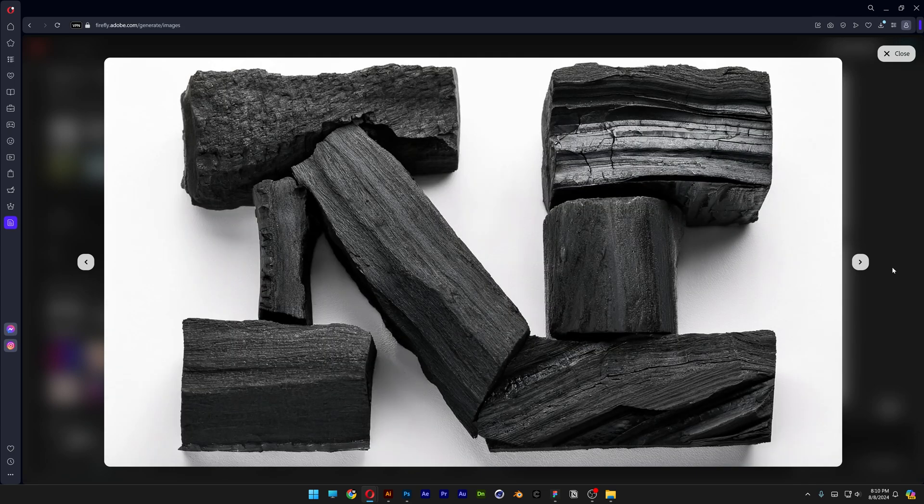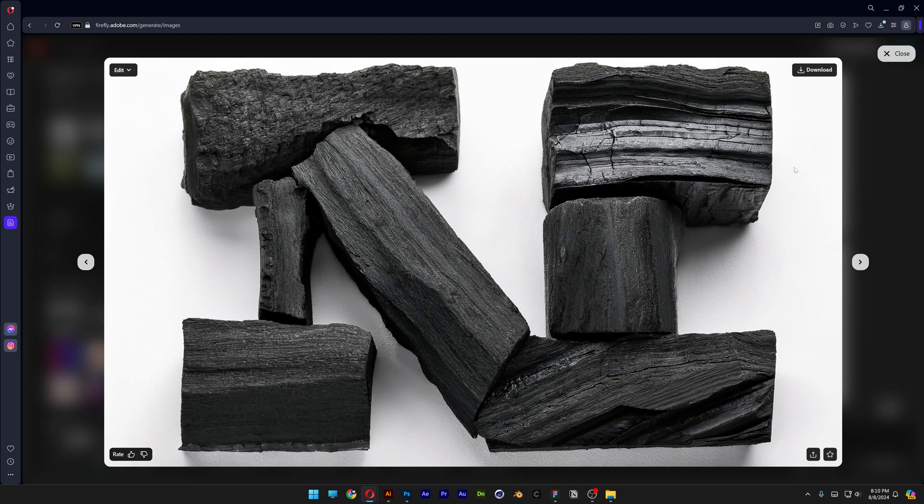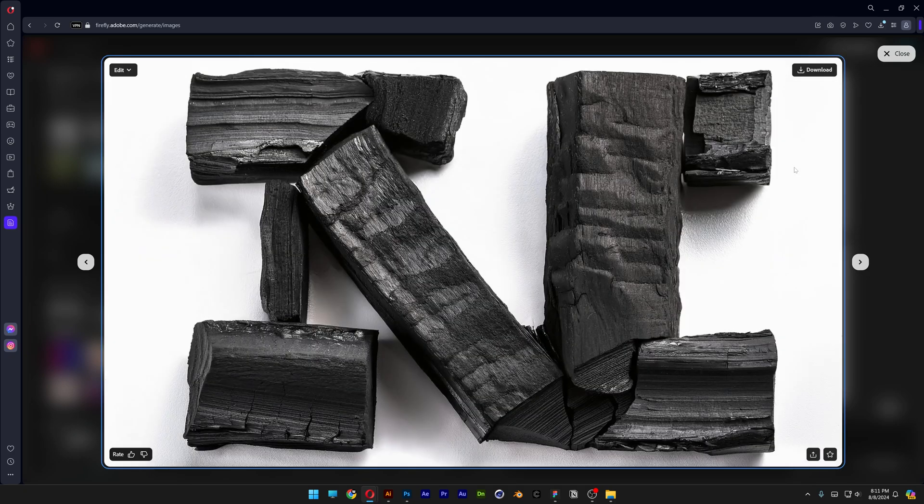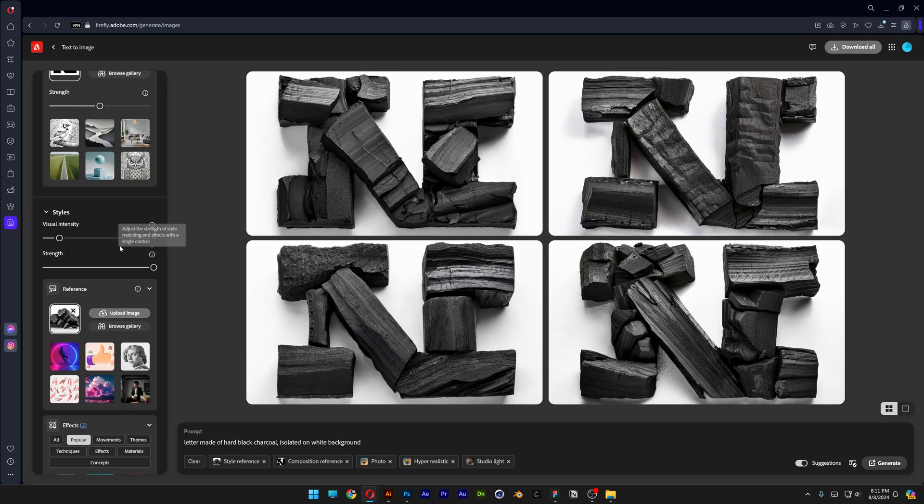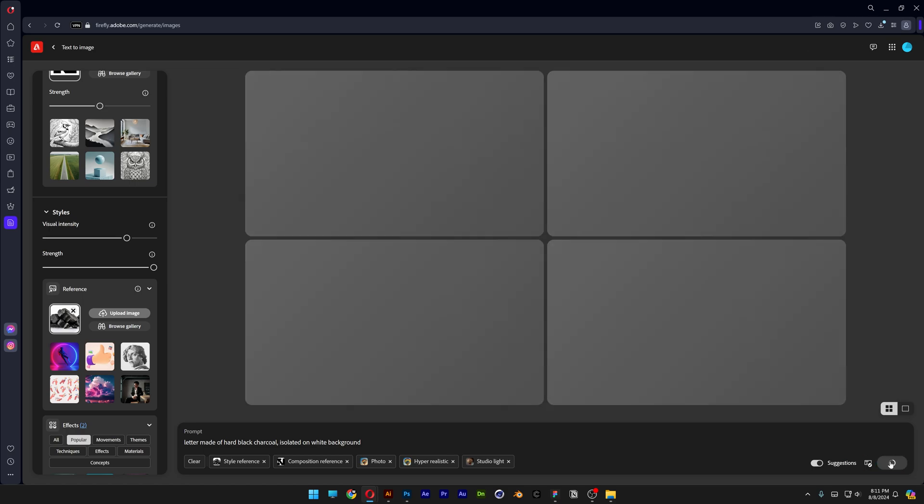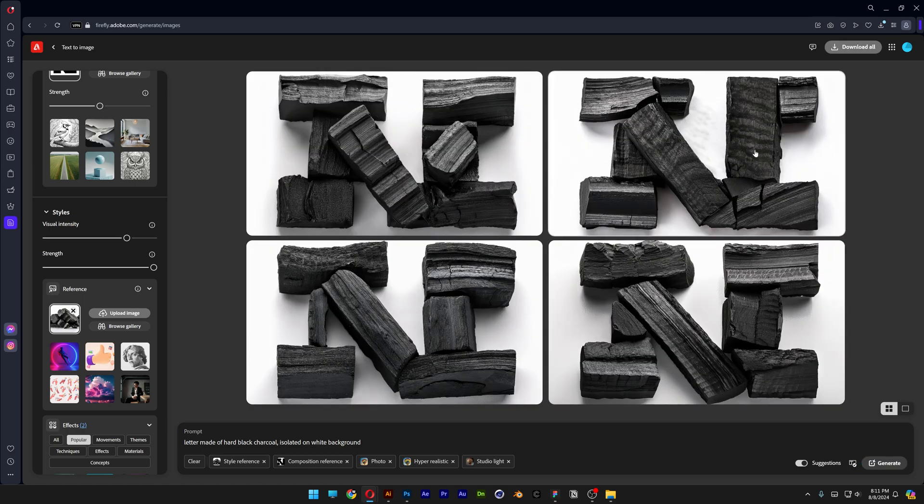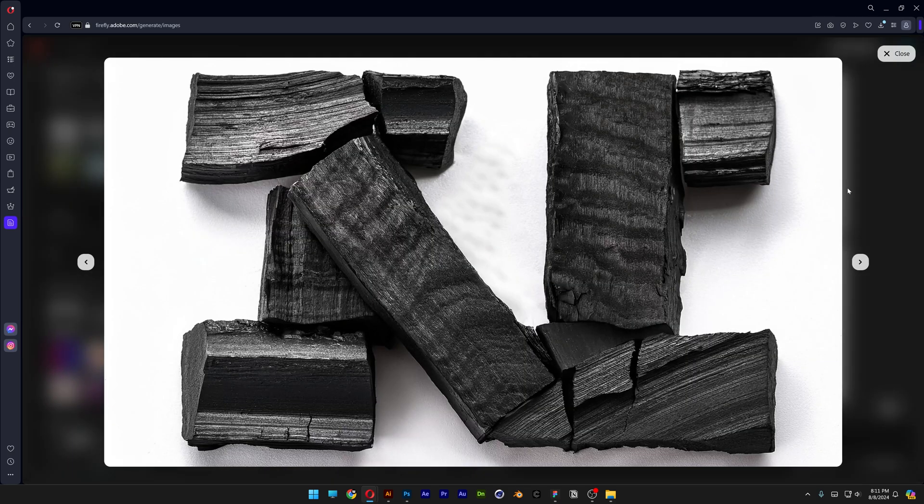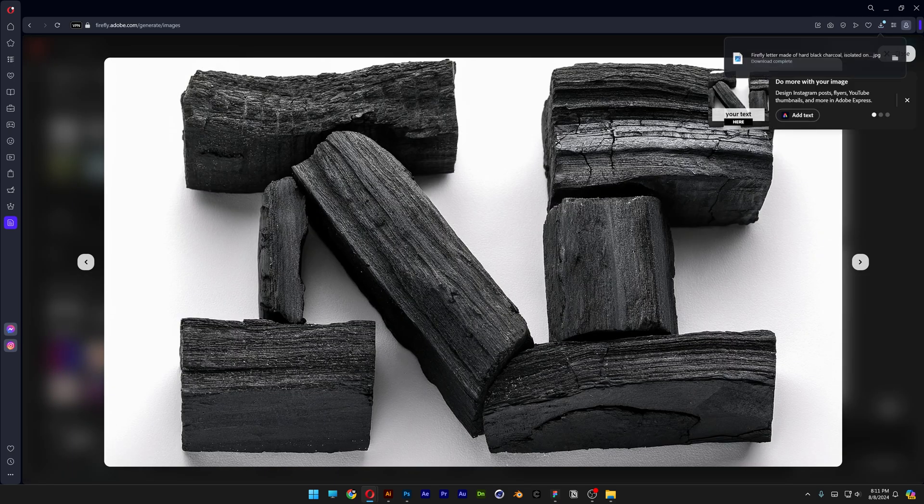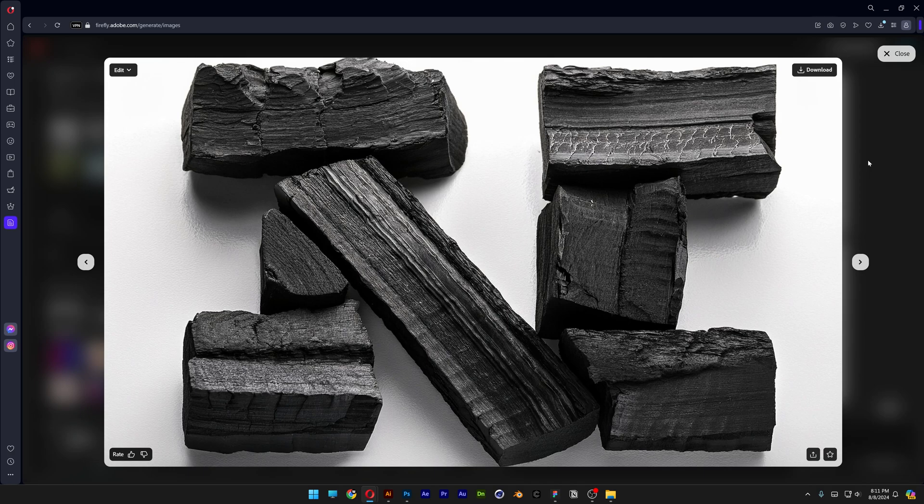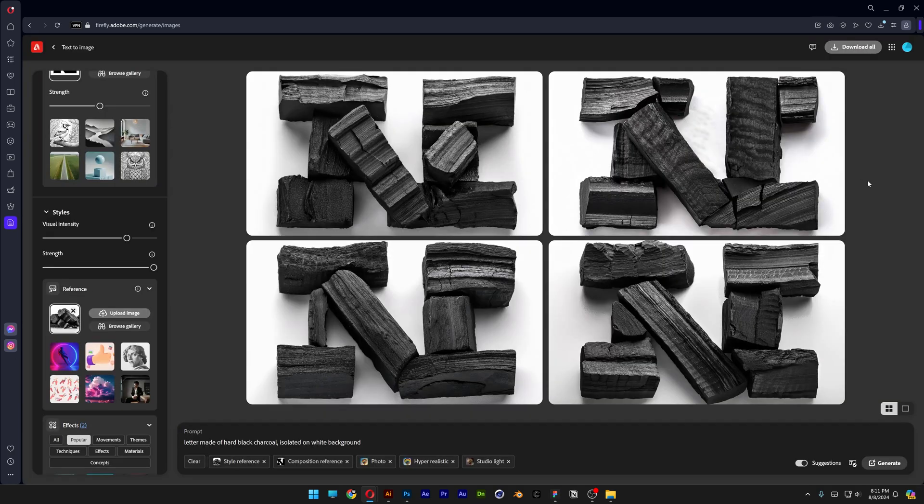Now of course some of them are still looking the same, but it's great because it's still assembling the letters made of charcoal. I'm also going to increase the visual intensity quite high. Let's see what happens, click on generate. Again we got more charcoal. By the way they look really natural and I'm really satisfied with the results so far.